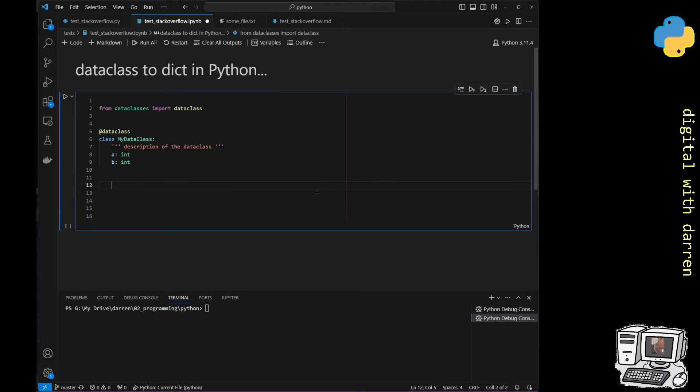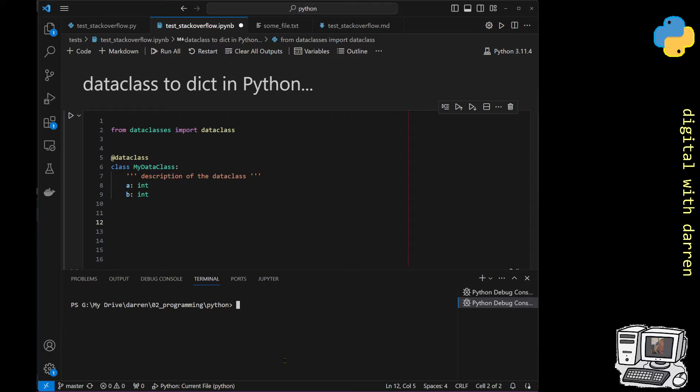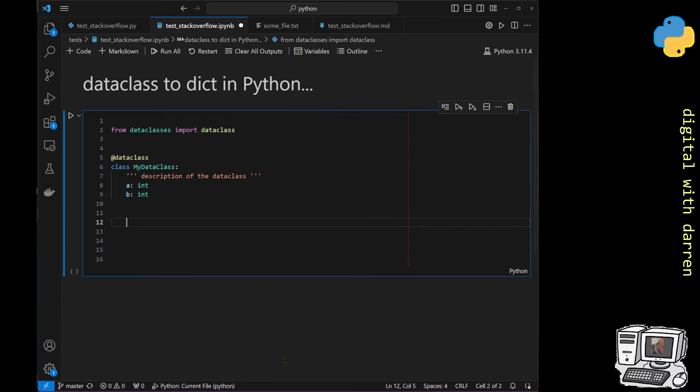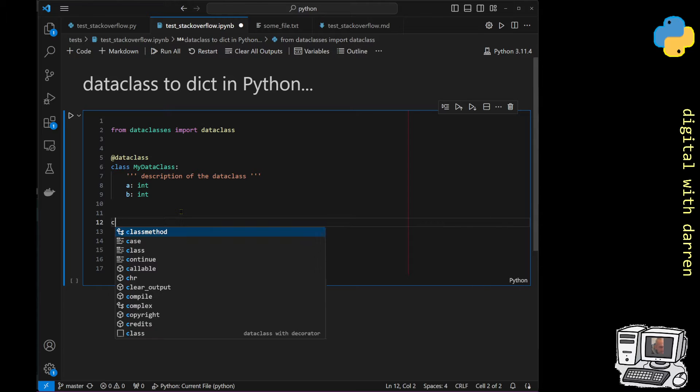I might zoom in one more bit as well just so that it's nice and clear, and I'll just get rid of the terminal. Now it's nice and clear that we can see that.